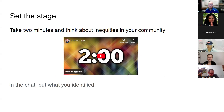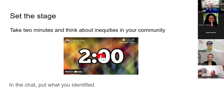Now I want you to take two minutes and think about inequities in your communities. This is 100% personal — in your own space. What are those things that you don't think are fair? Then we're going to put them into the chat. You've got two minutes and your time starts now.